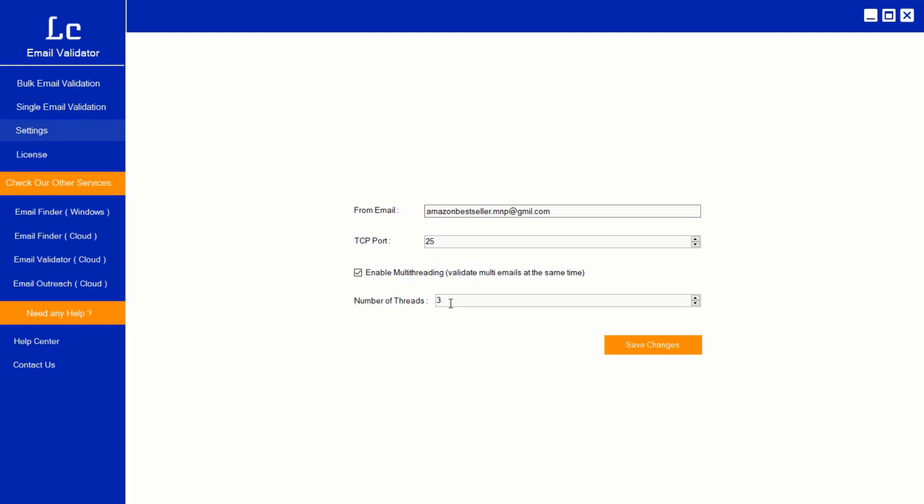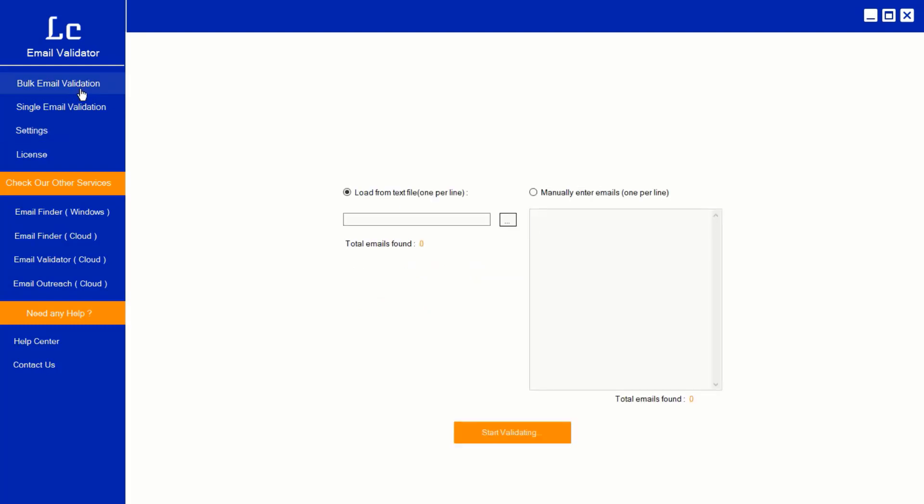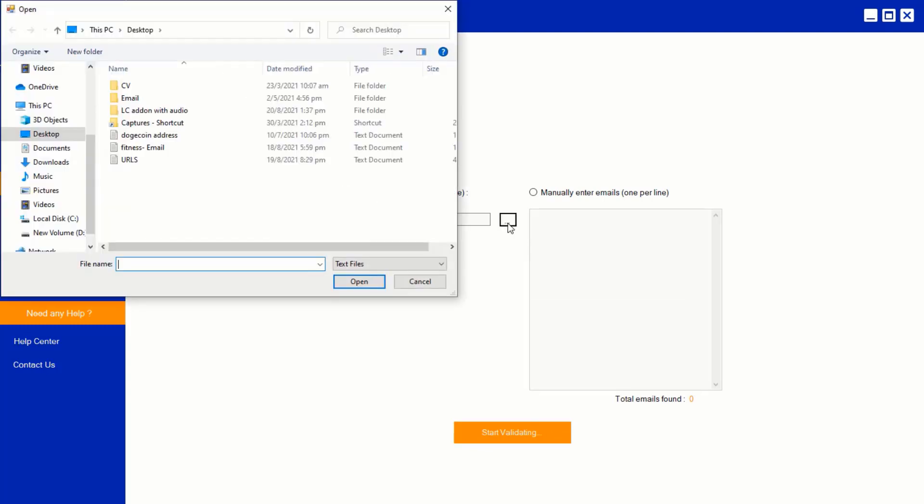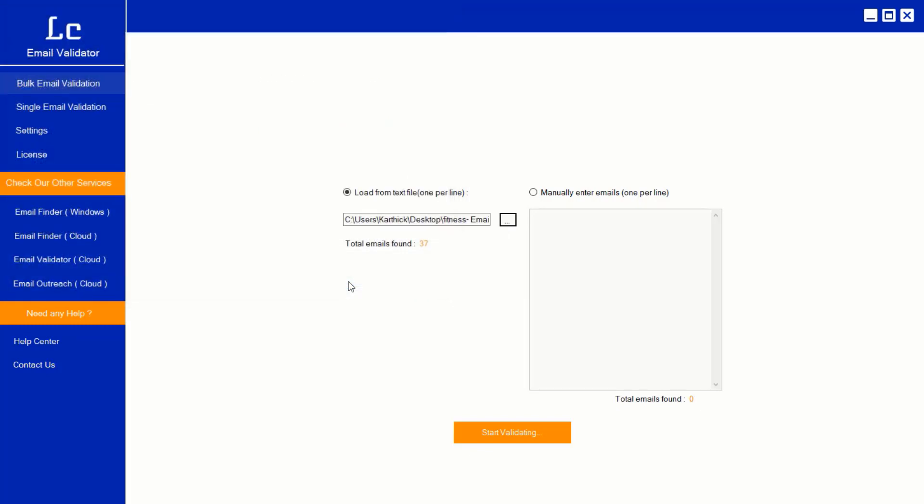Click Bulk email validation. By default the software chooses the option load from text file. Click this button. It will open a new window for you to choose your text file inside your PC. Click that file and click open. Now we are ready to validate.